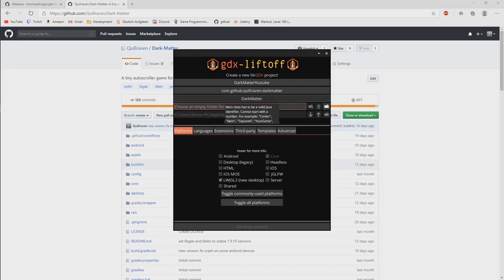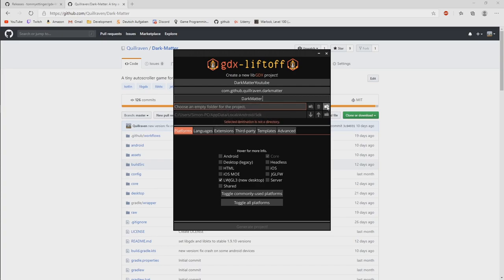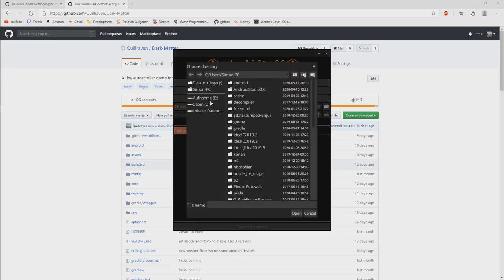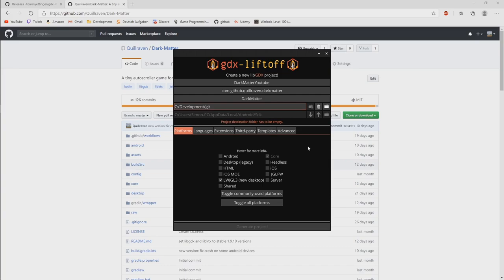So that's why coming up with a more unique name would be a better approach here. We stick here with dark matter, but you can name it whatever you want. And then finally we need to choose a folder where we want to save it.